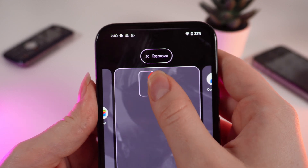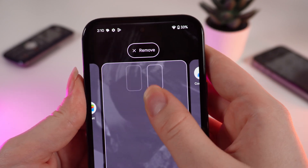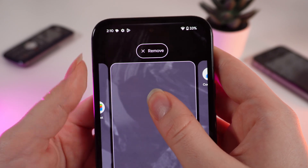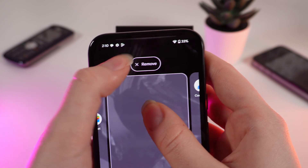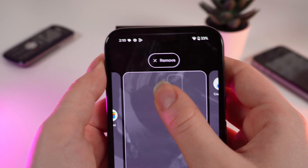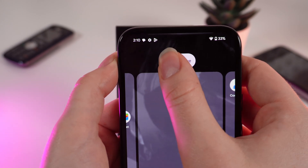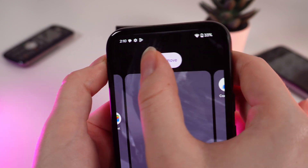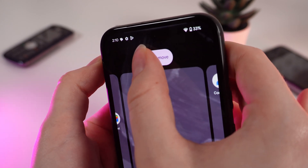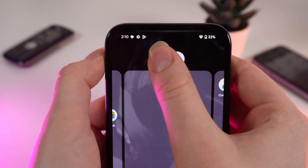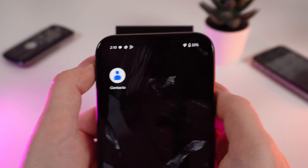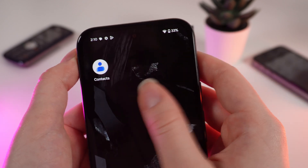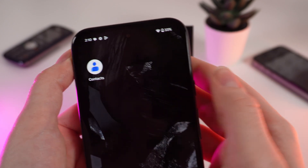Move it to any side — after this you can see the 'Remove' tab appear. Move the application to this tab until it turns white, then release your finger. As you can see, the application has disappeared.